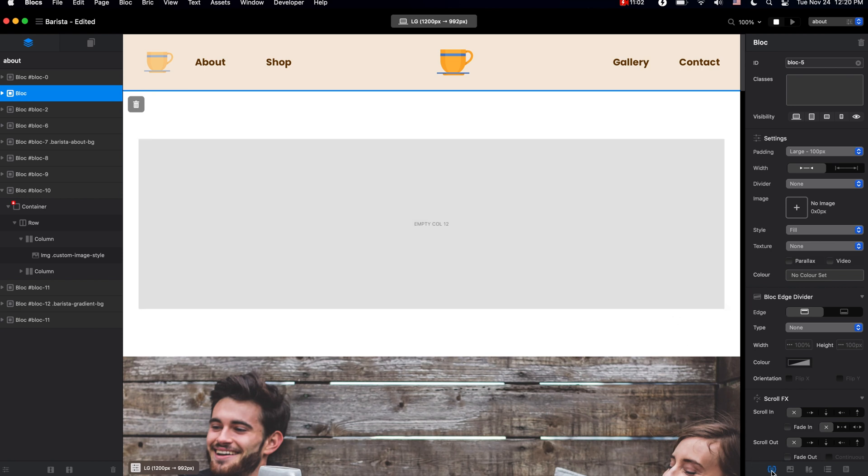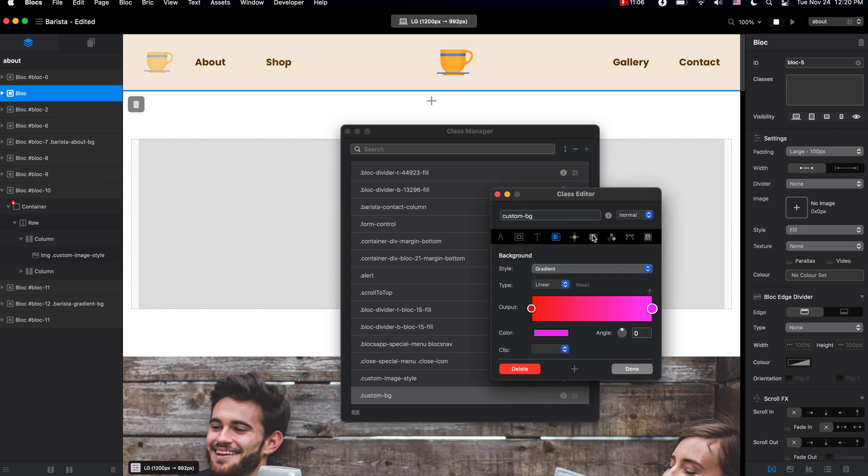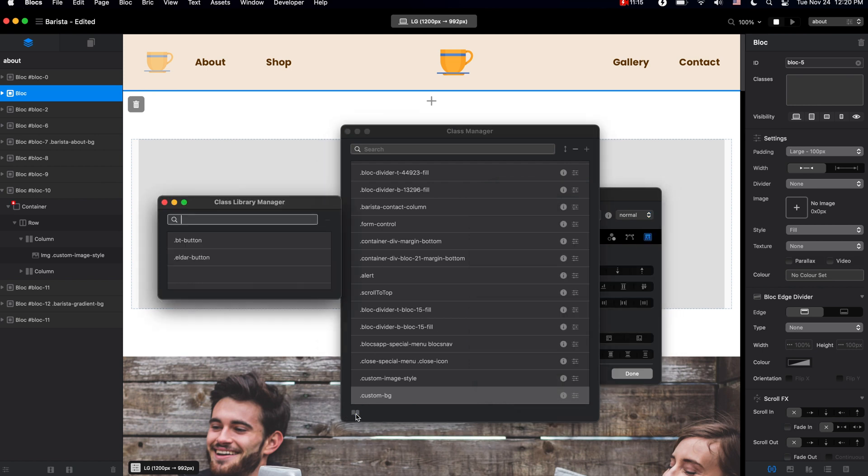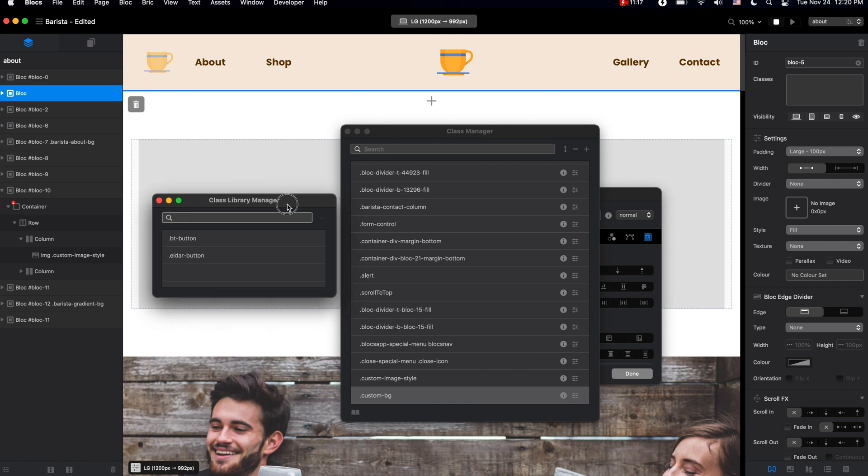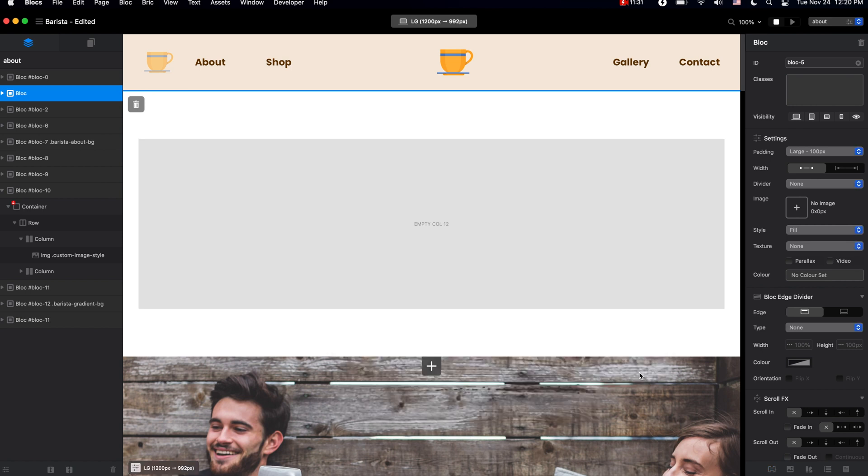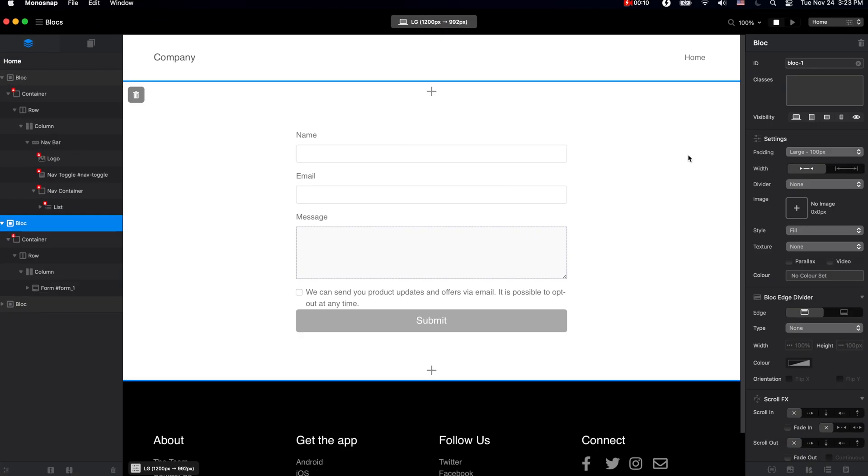Of course, there are so many features related to custom classes I want to show you. When I build this website, I will do my best to show you all new features available in Blocks 4. For example, we have the flex classes now. We have the class library manager, which allows us to use the classes stored on our computer even outside of this project. We will take a look at them as we go and build this beautiful website.